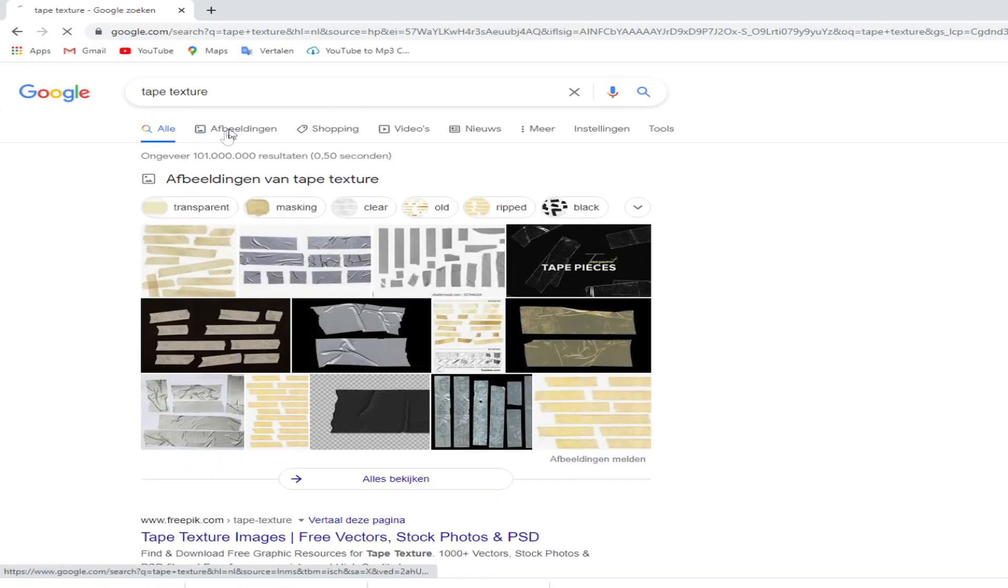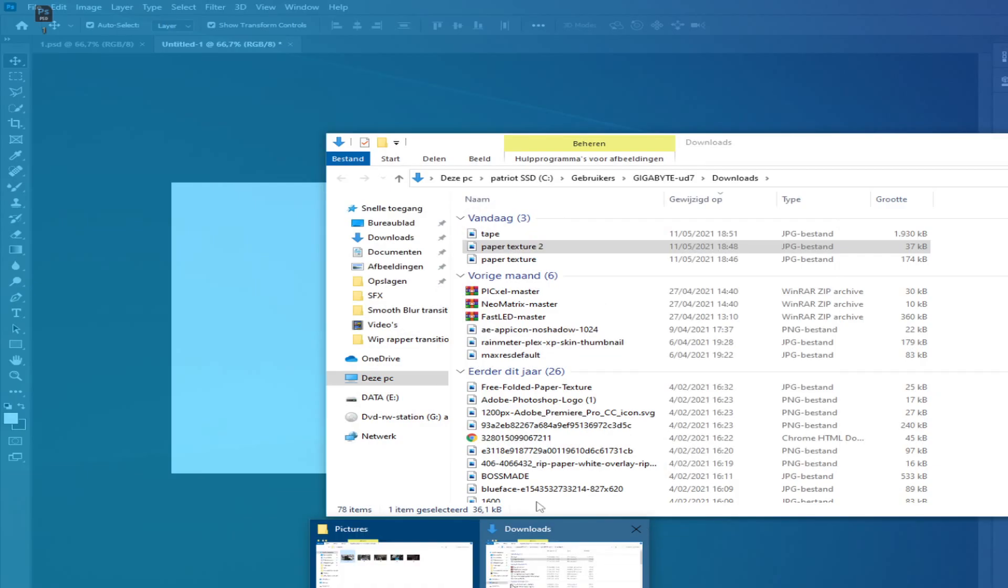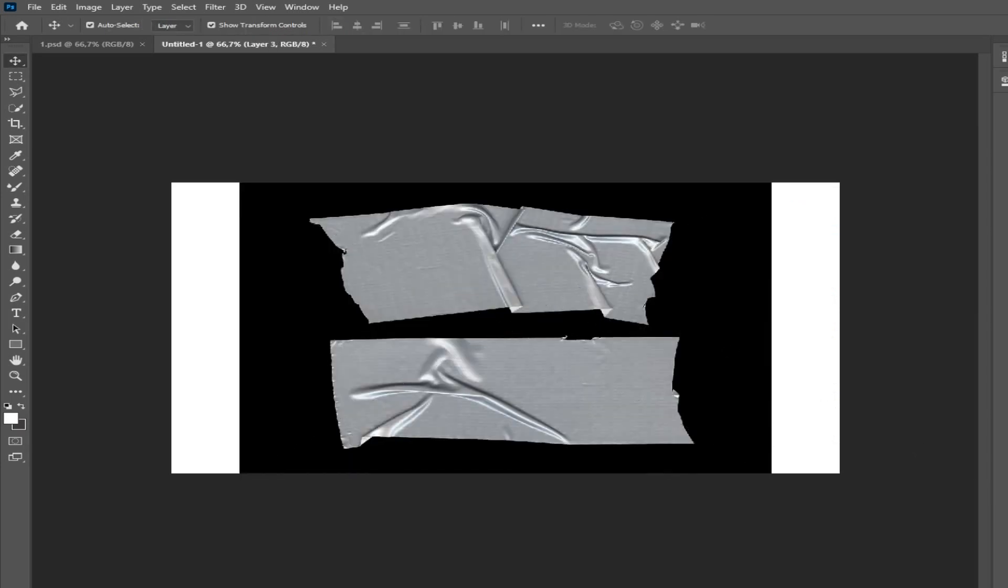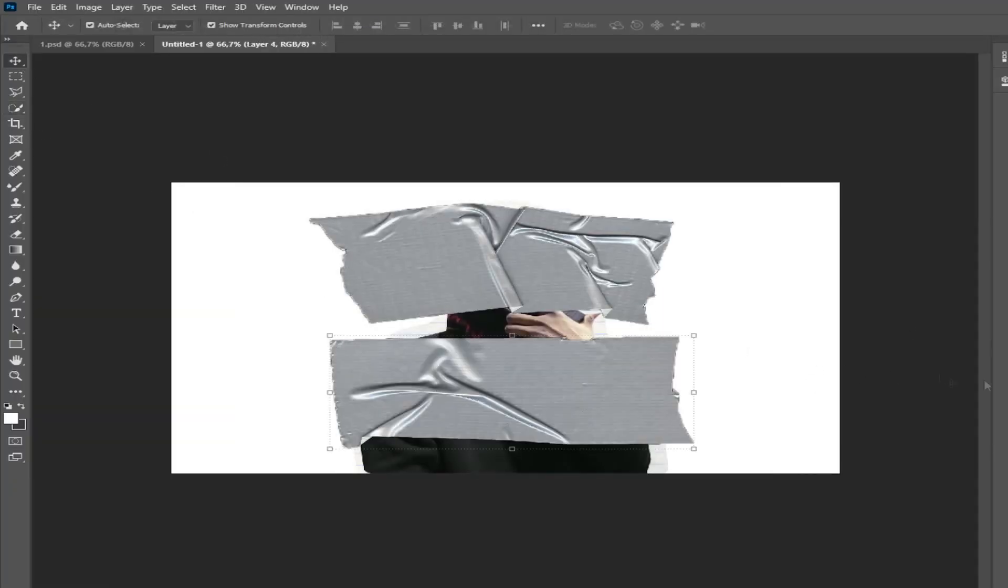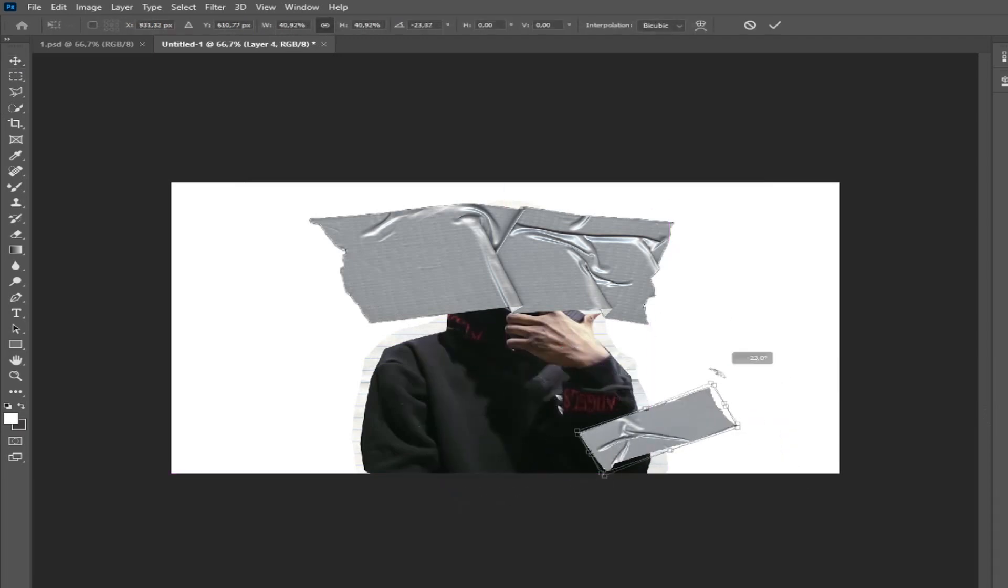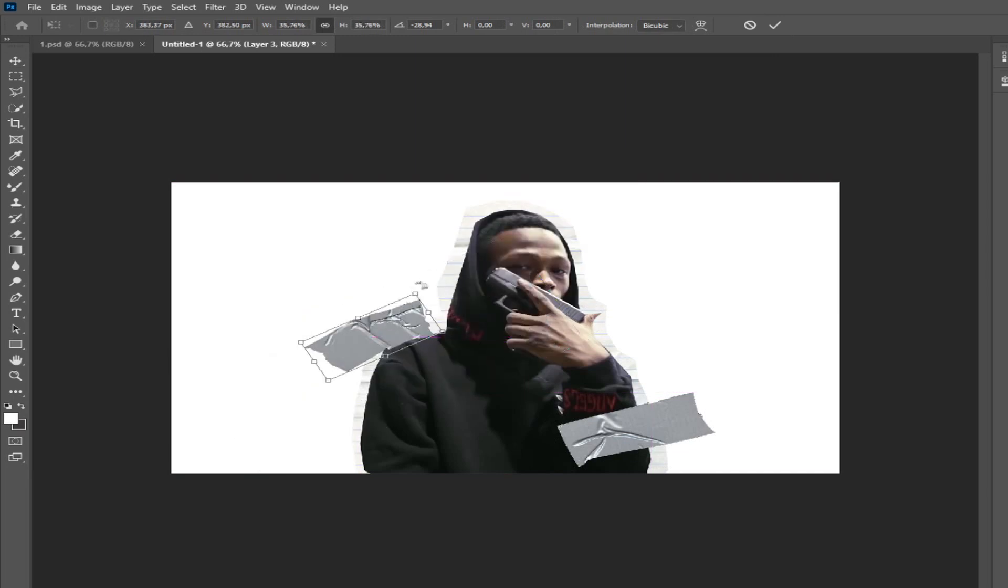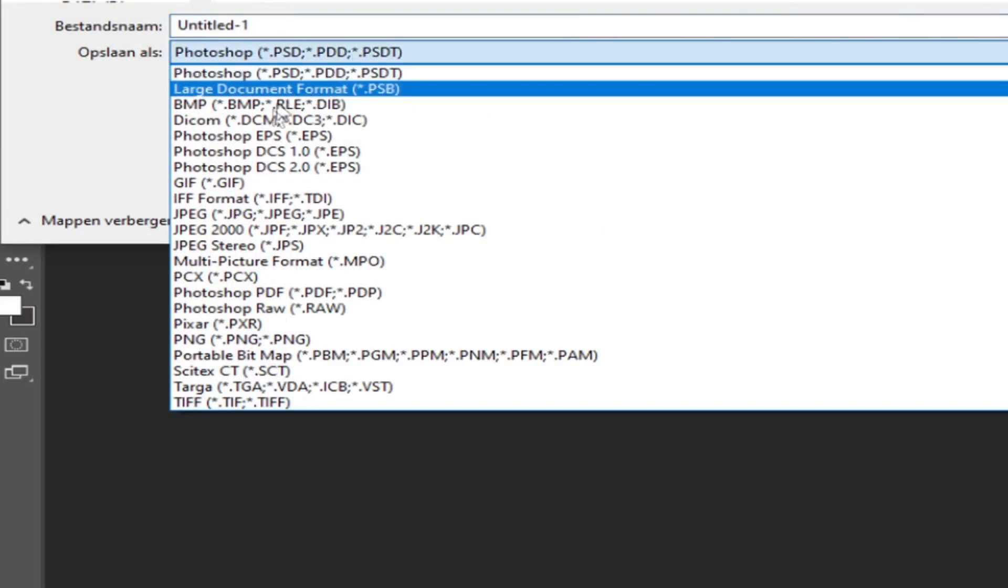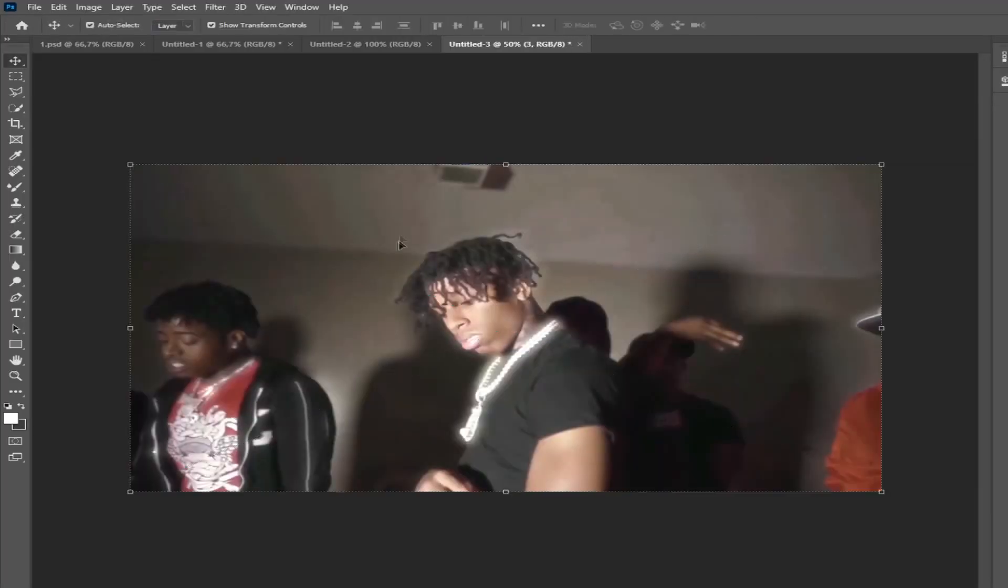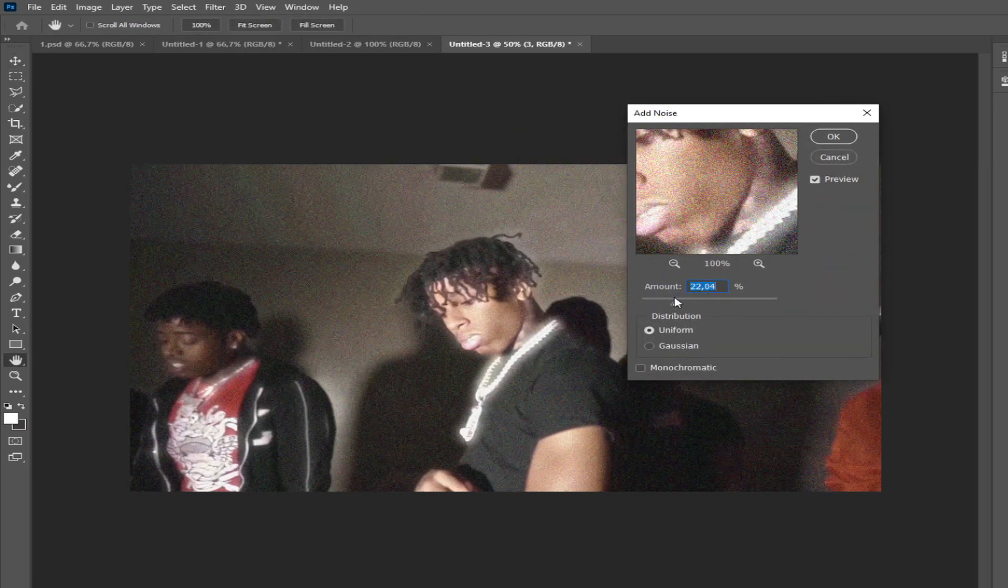Because I want that this picture has a transparent background I save it as PNG. For the next pictures you can be creative or you can copy my edits.